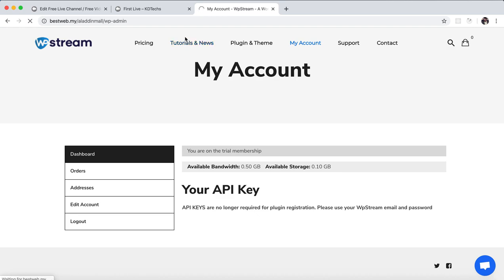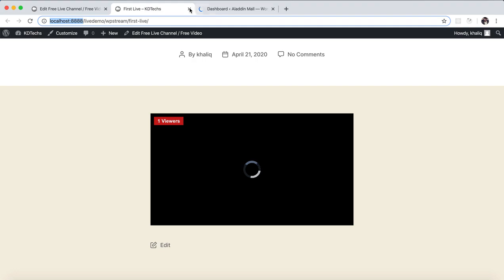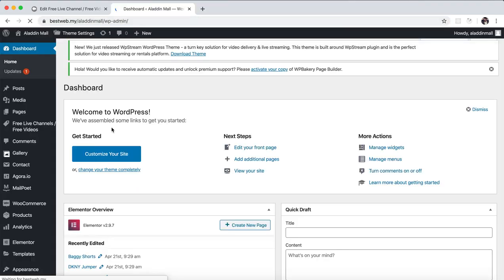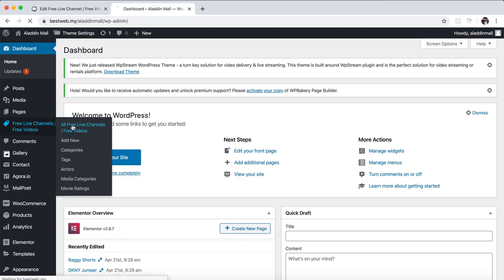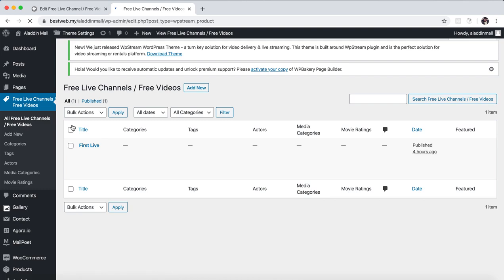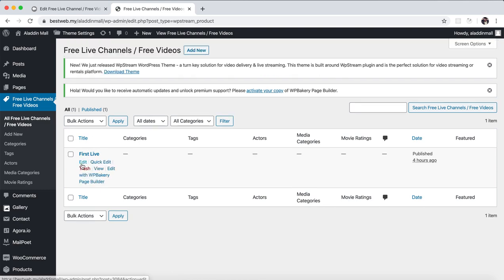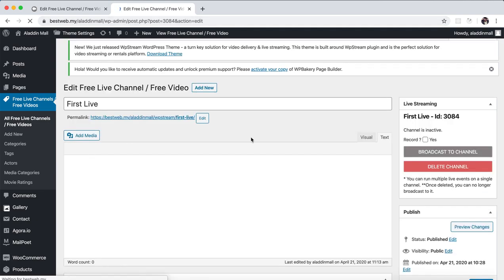Let me demonstrate for you on my real server, because on localhost it's not running properly. This is my real server — this one is not localhost — so you will definitely see the recording.